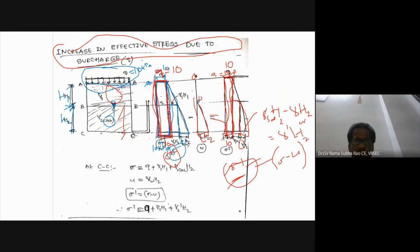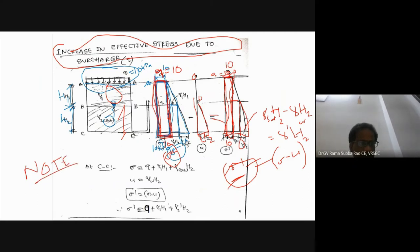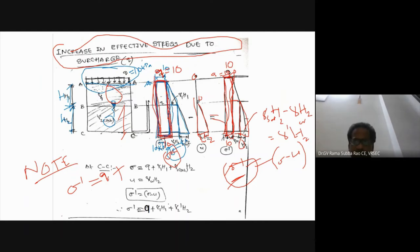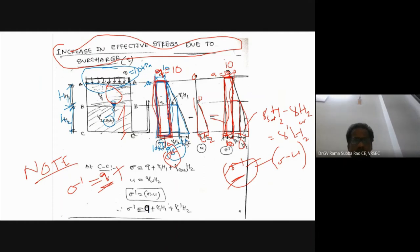Important note: surcharge will increase effective stress in a constant manner — the same 10 kPa at the top continues as 10 kPa at the bottom. Surcharge increases both total stress and effective stress equally right from top to bottom when imposed on the ground surface.